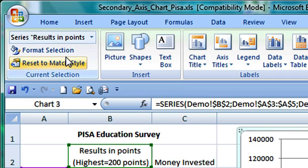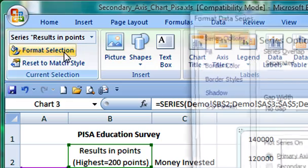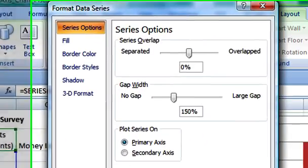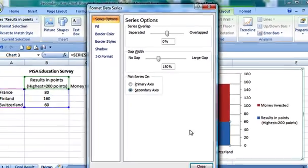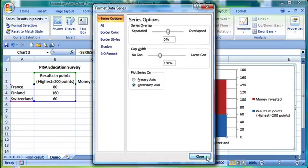Once selected, I press the Format selection command and attribute the secondary axis to this data series.